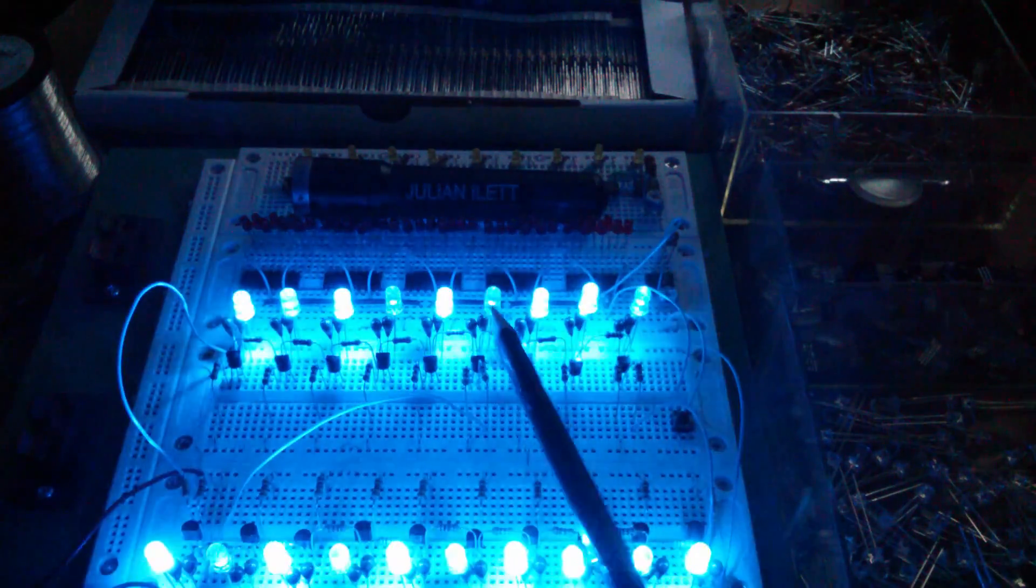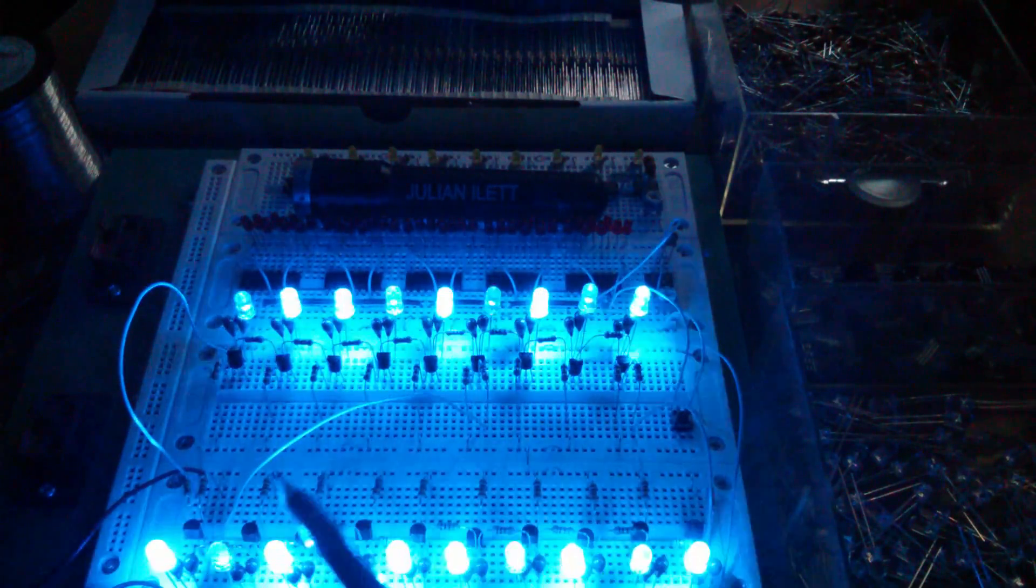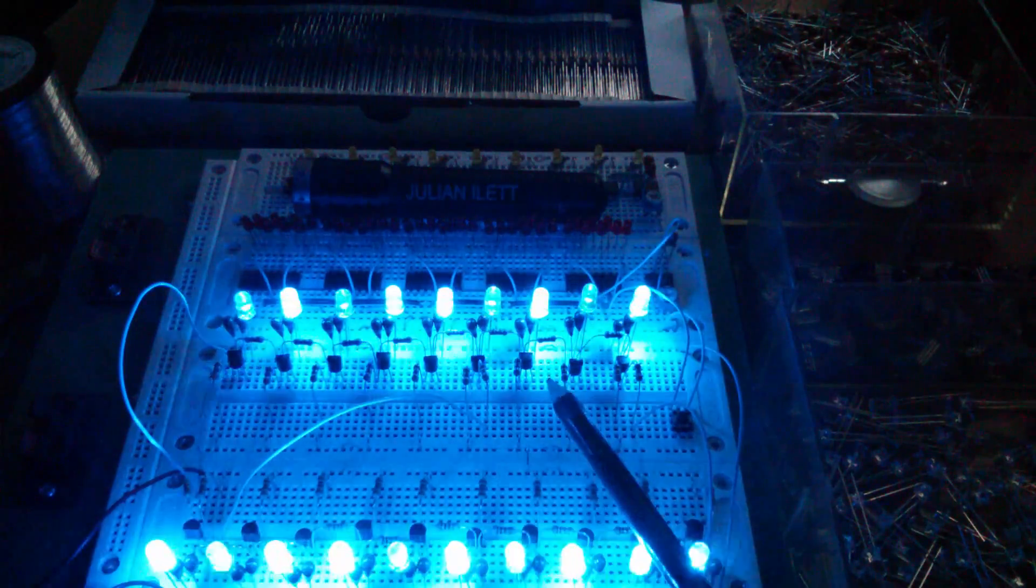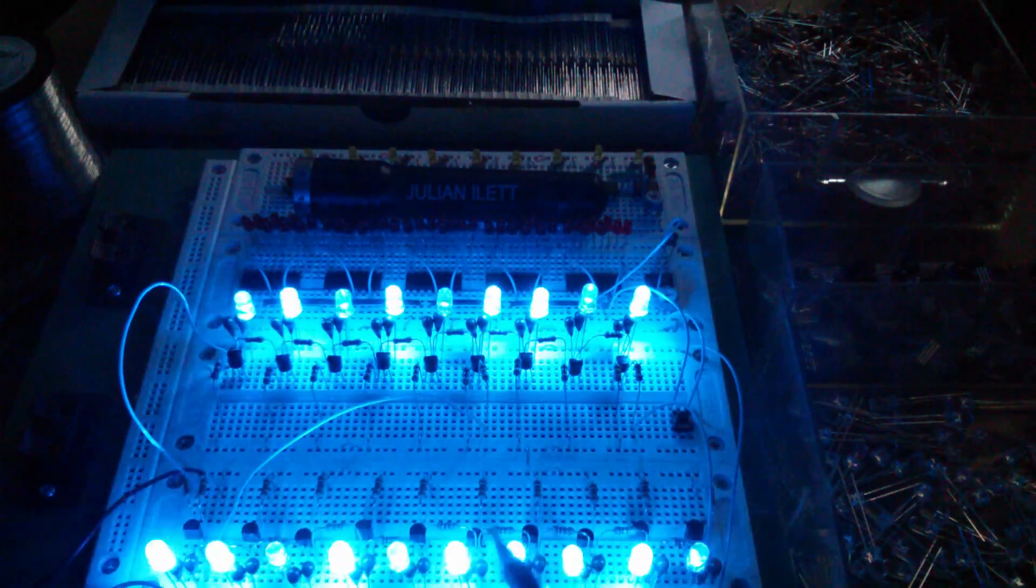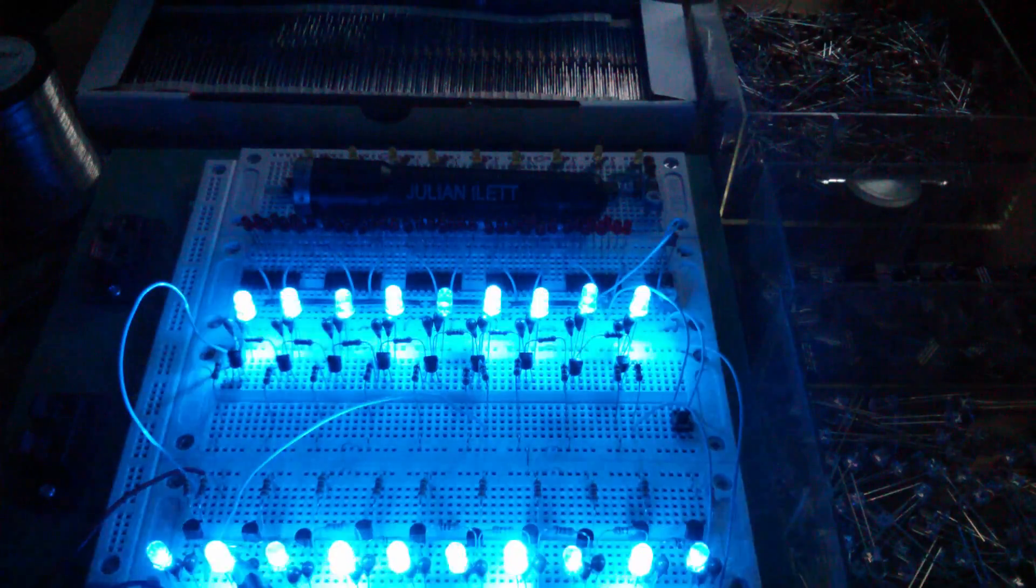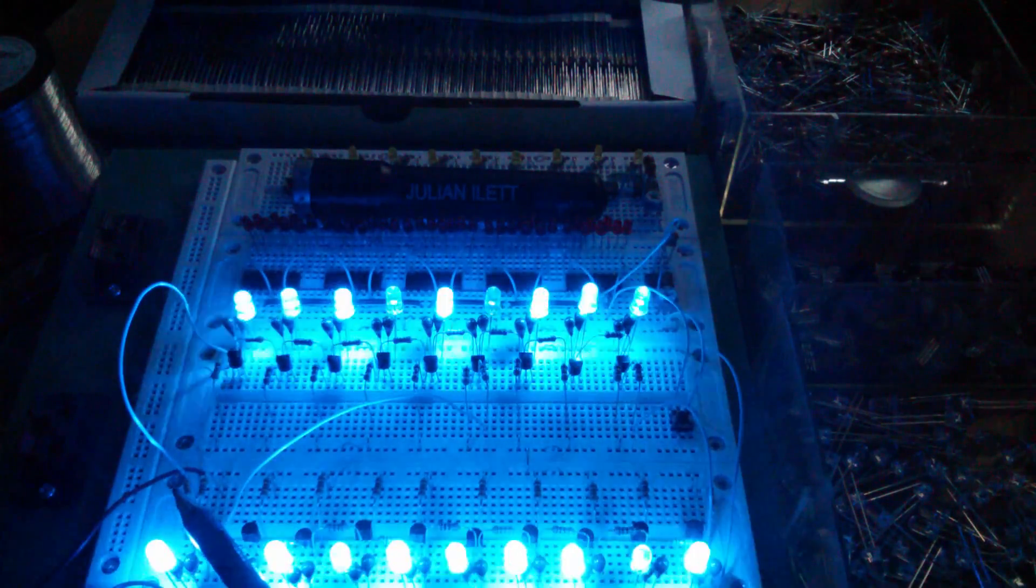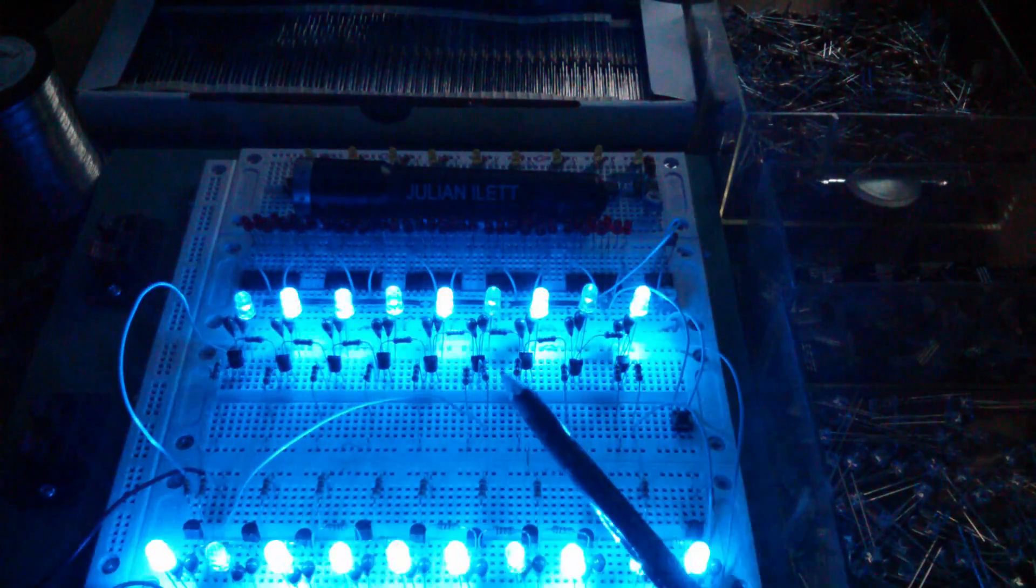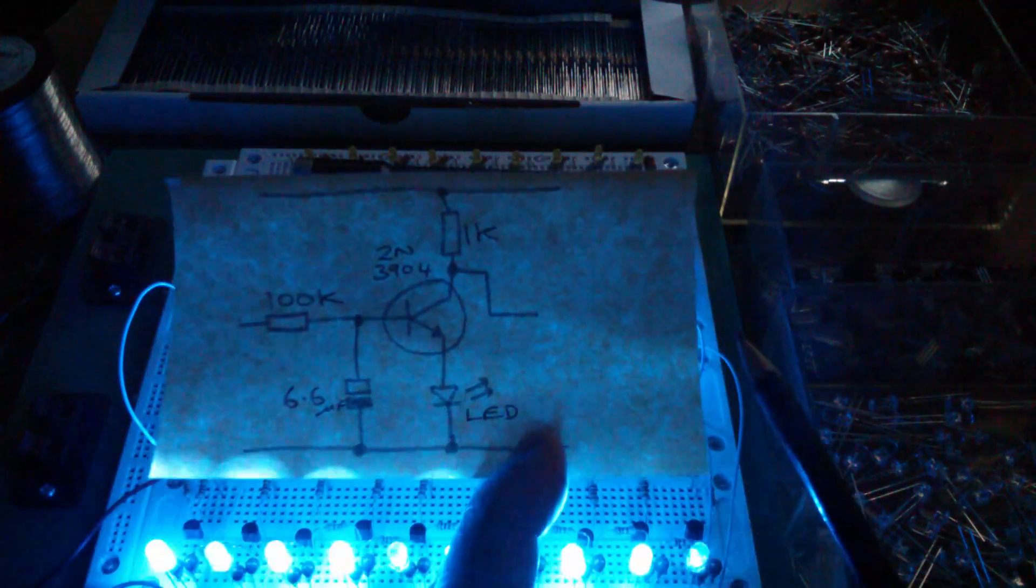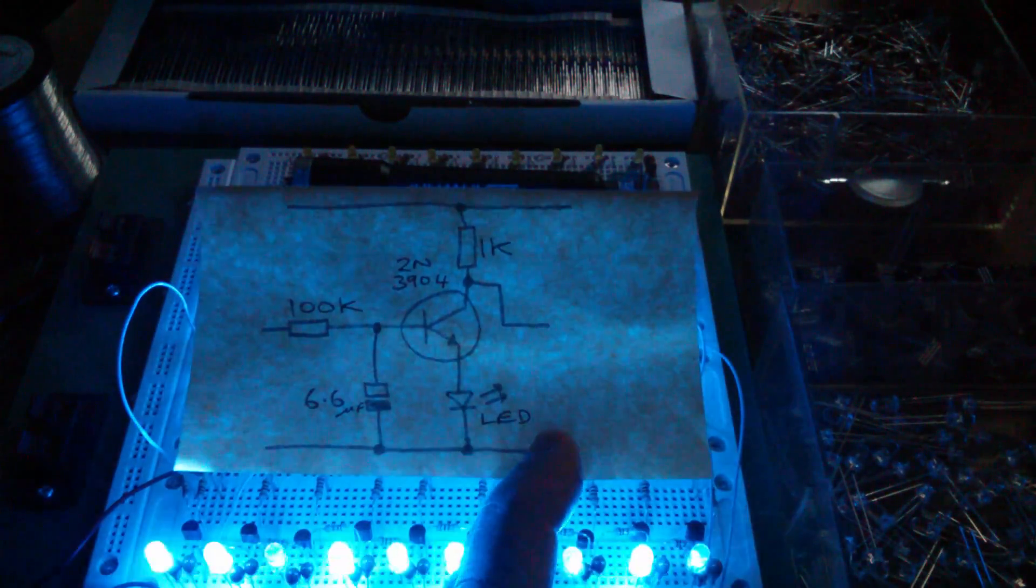And you feed in a signal from a collector of a stage. Oh, one, two, three, four, five, six, seven, eight, nine, 10, 11, 12, 13. 13 stages behind the stage that you've added the additional base resistor. That's about the best way I can describe the circuit, I'm afraid.